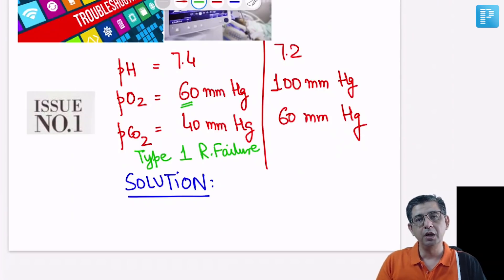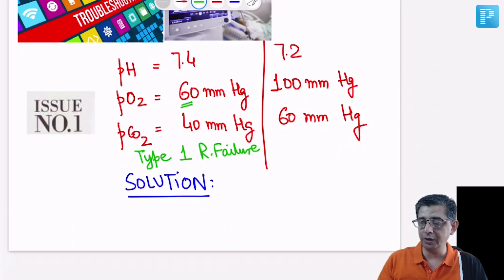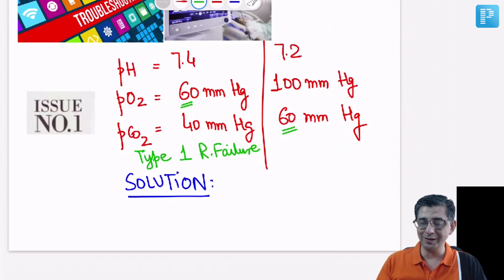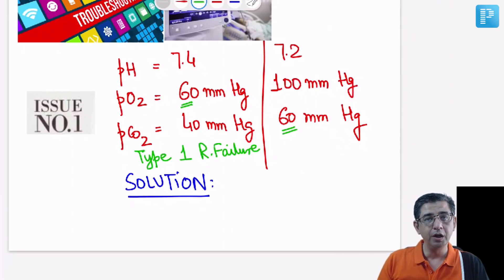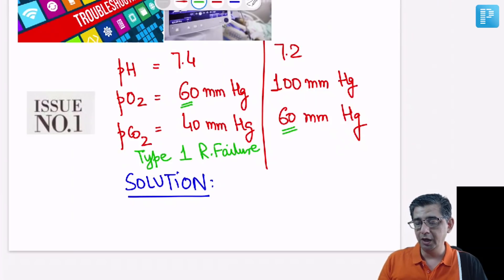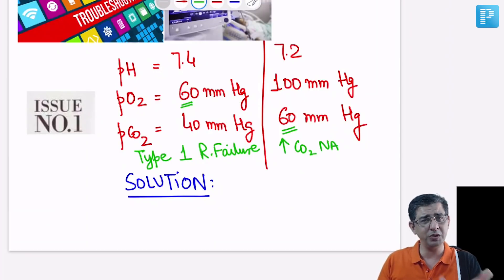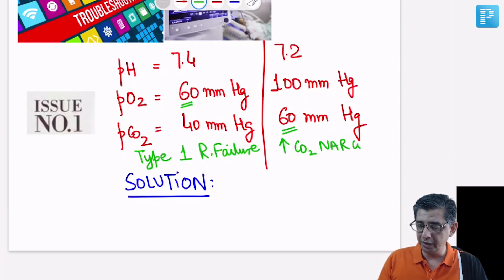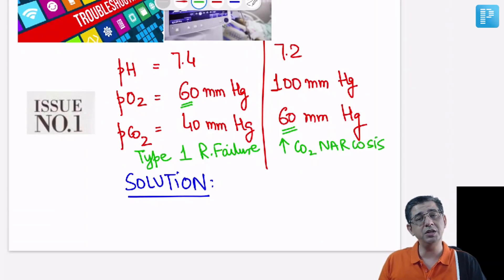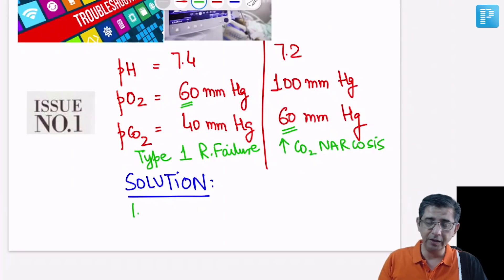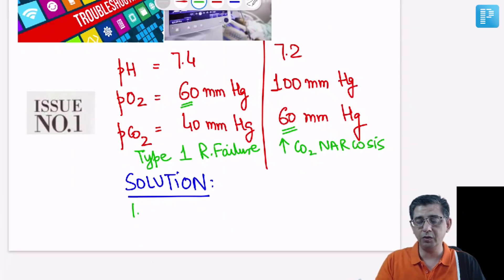In contrast, looking at the adjacent ABG report, the primary problem of this patient is not hypoxia but rather an increase in the values of carbon dioxide. We need to understand what to do in a person developing carbon dioxide narcosis, because a PCO2 of 60 is substantially high. So we need to look at the solutions on the left-hand side.